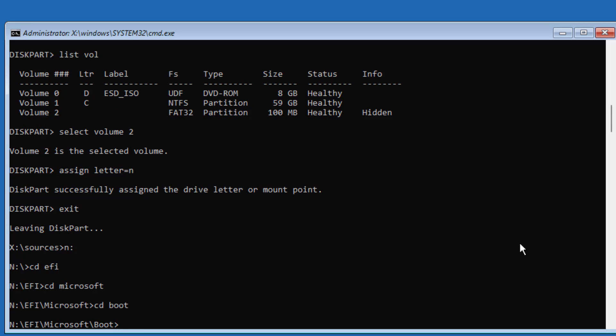Type: Attrib BCD -H -R -S — this removes the hidden, read-only, and system attributes from the BCD file.